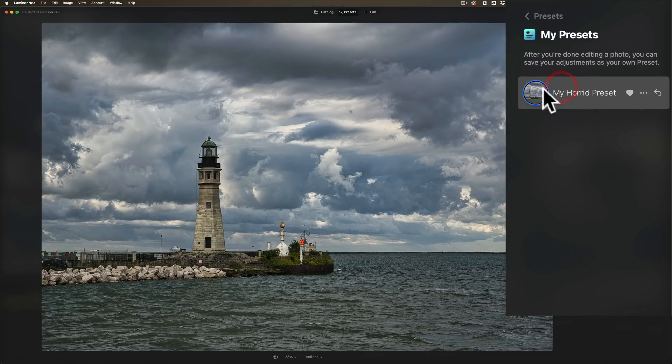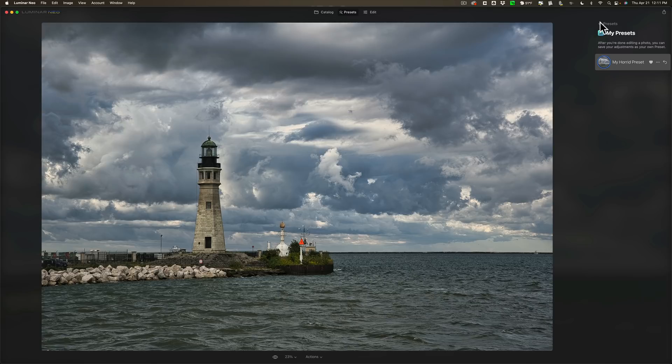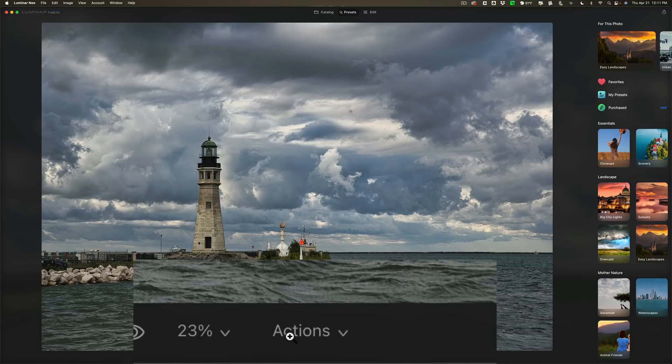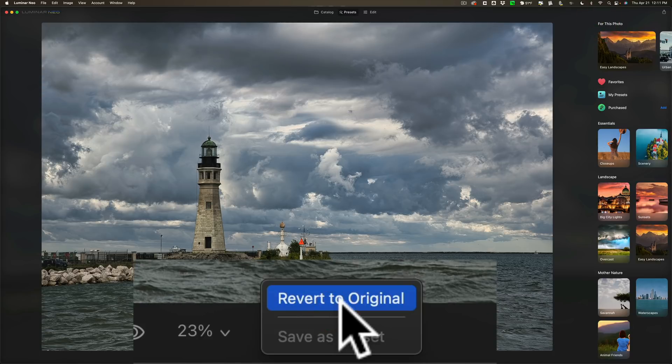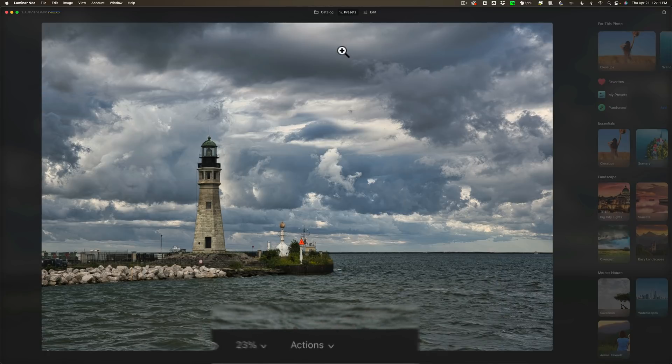So that is that. So that is kind of the new major thing, I guess you could say, is they've added a lot of built-in presets and they've added the ability for you to create your own preset. Now, let's, for the sake of being, revert to original.